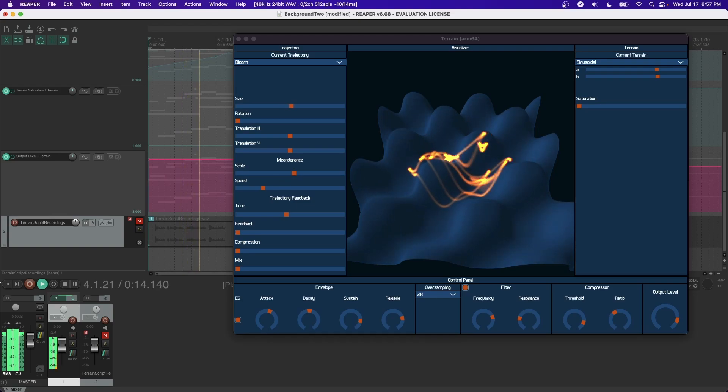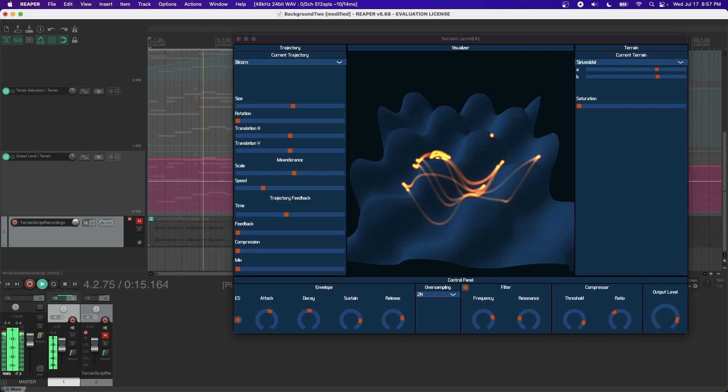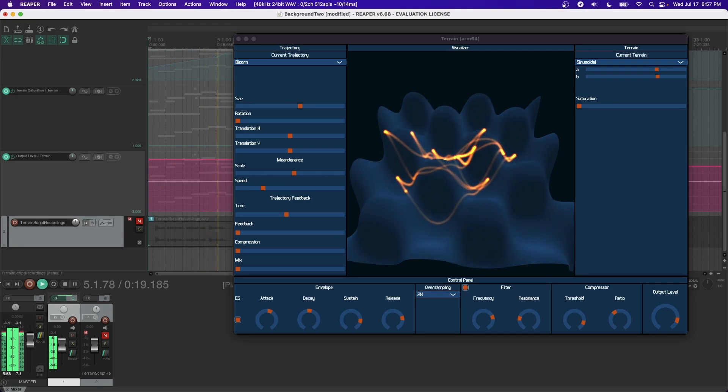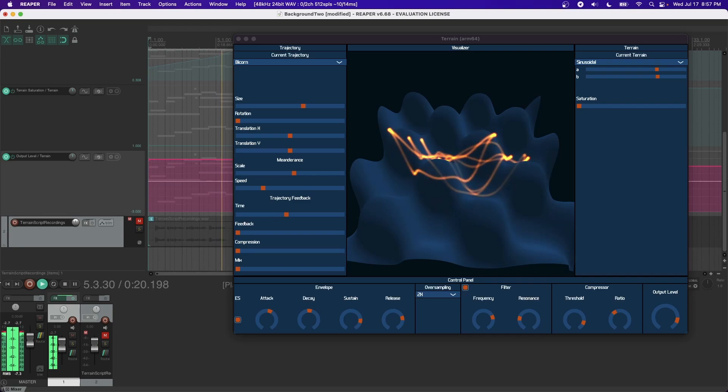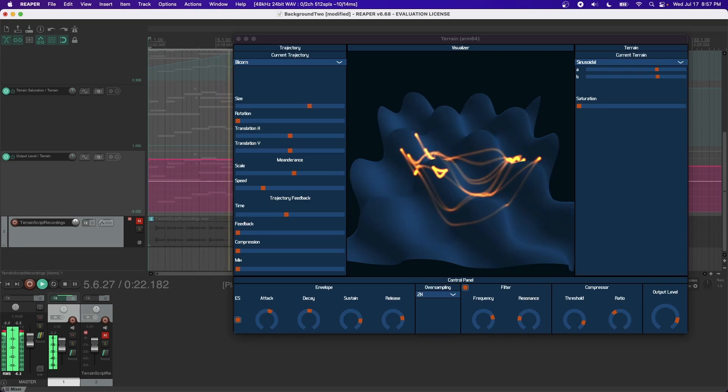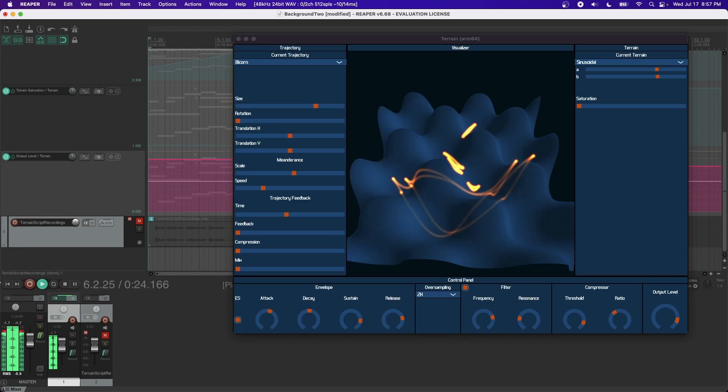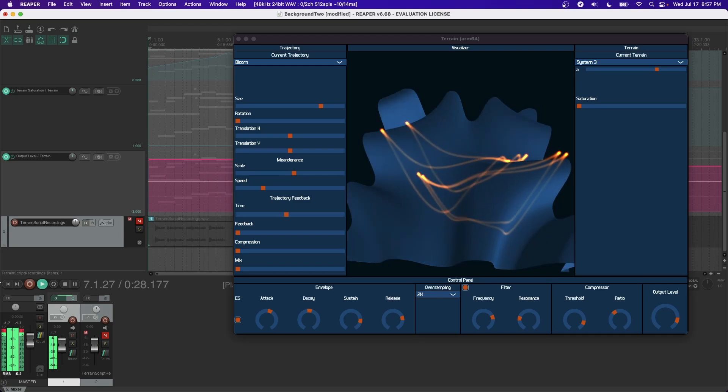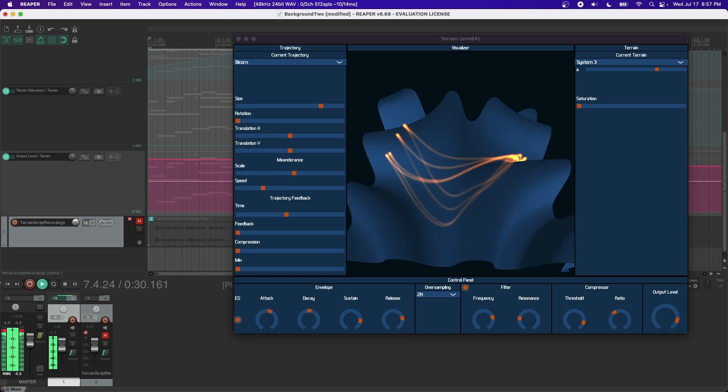While there are many trajectories to choose, I'll leave exploring them as an exercise to the user. A terrain may be chosen from the given list, each with their own parameters. I will once again leave exploring this list as an exercise to the user.